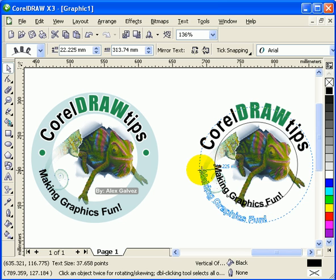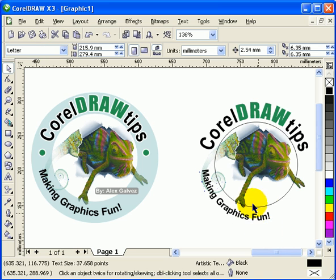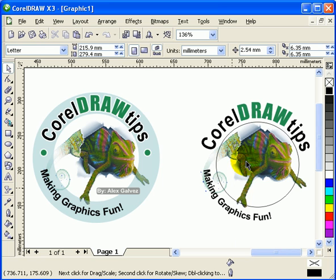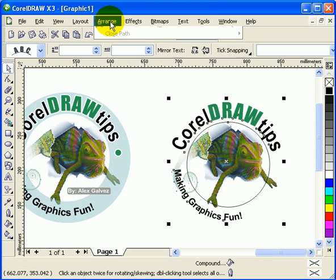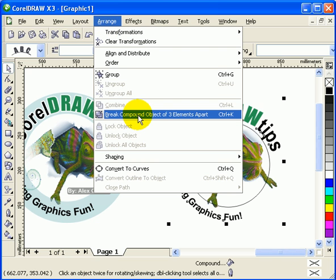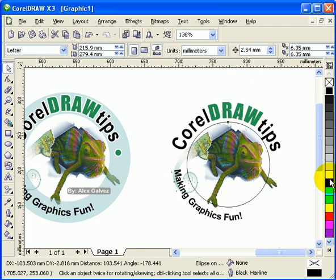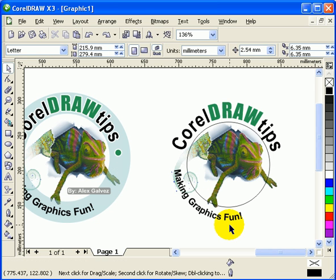Now I have the text positioned correctly. In order to separate the path from the text, go to Arrange > Break Compound Object Apart. This means the path is now separate from the text — you can move them independently.